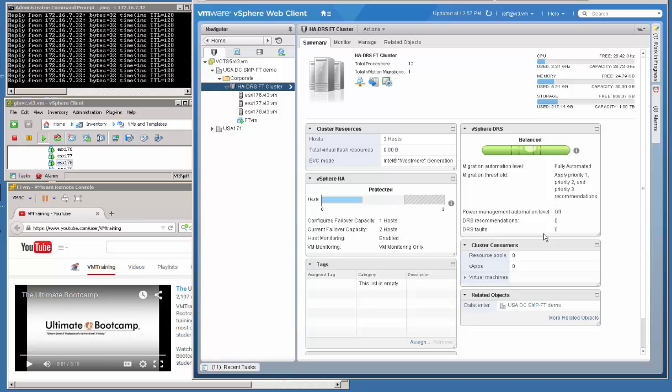Hello. Today we're going to do a demo of Symmetrical Multiprocessing Fault Tolerant VMs, or SMPFT.